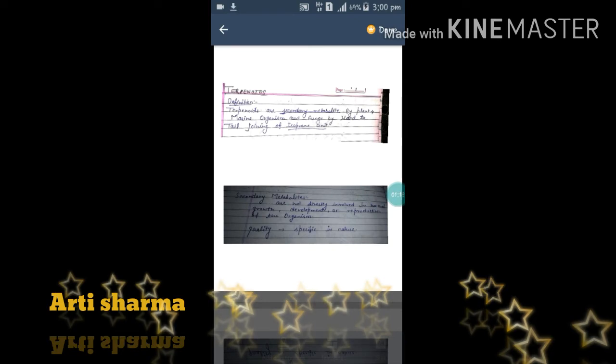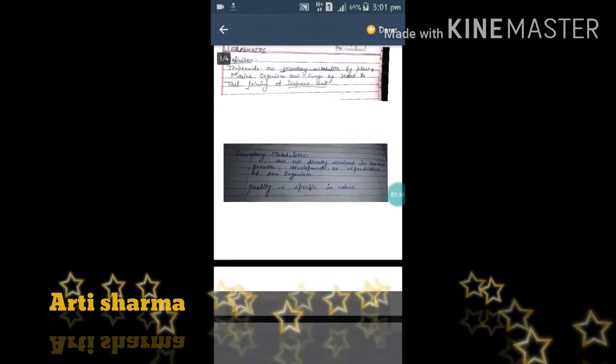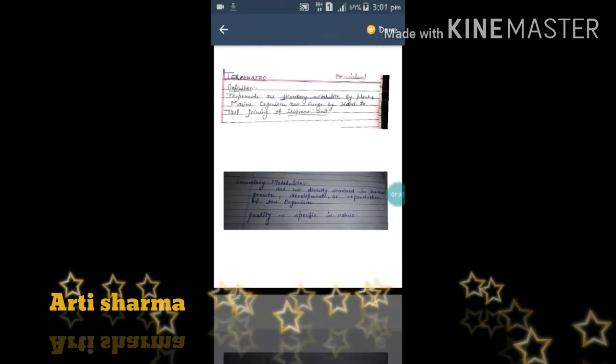They are consumed by primary metabolites. And one specific quality they have is that their nature is very specific. The next key point in the definition is the isoprene unit.